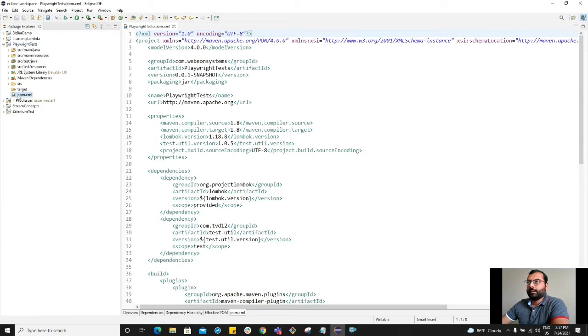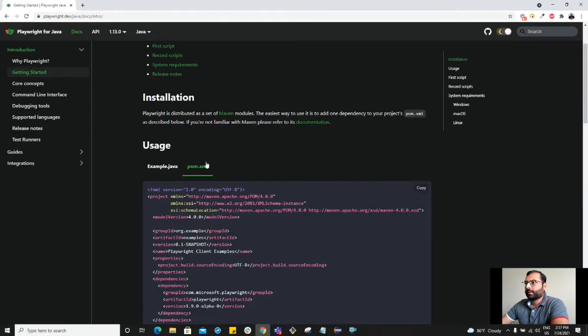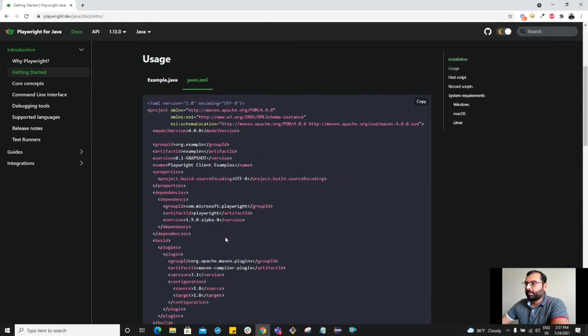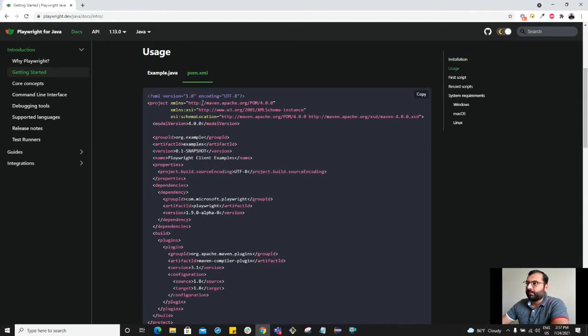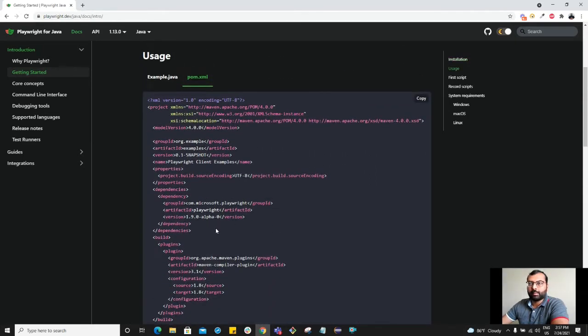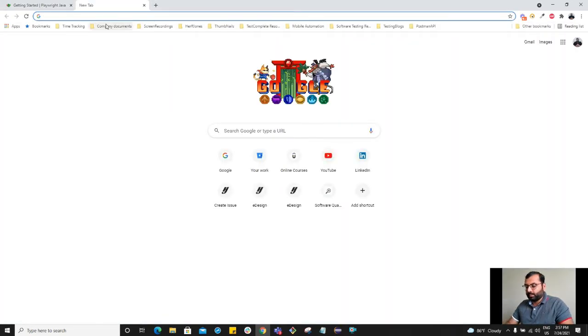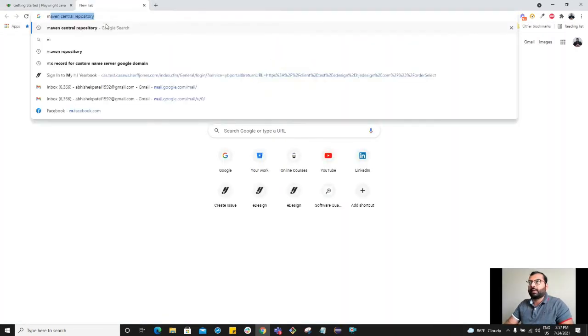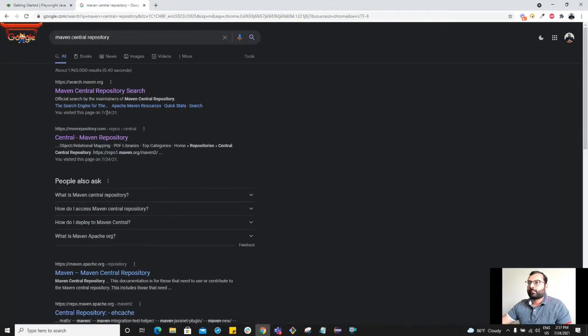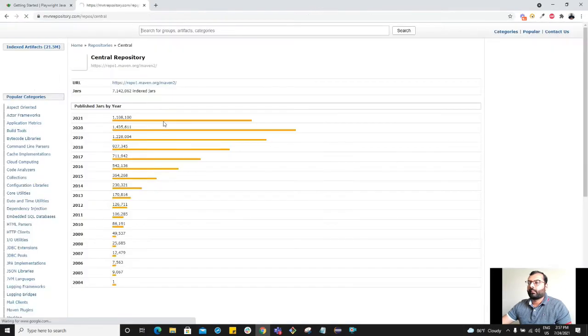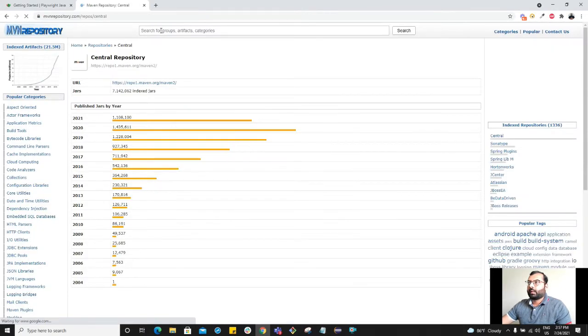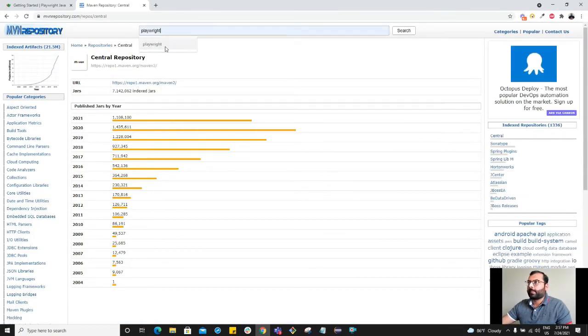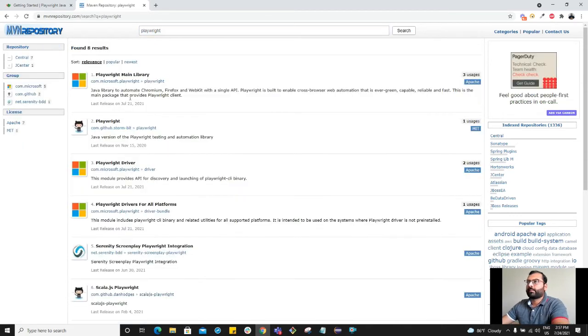Inside the pom.xml we want to add the dependency of Playwright. So guys, do not copy it from this example. Instead, go to the Maven central repository and search for Playwright.